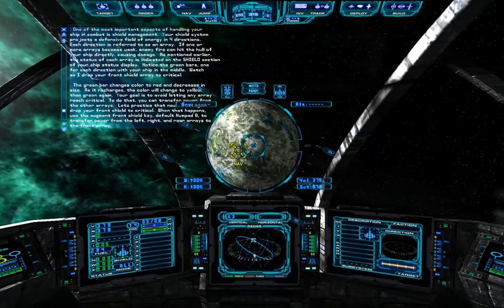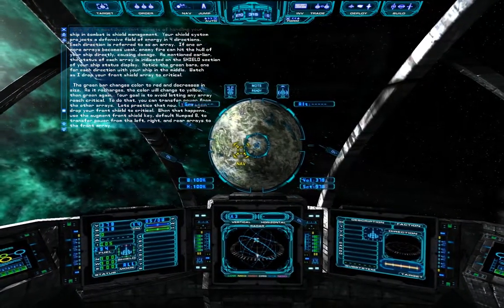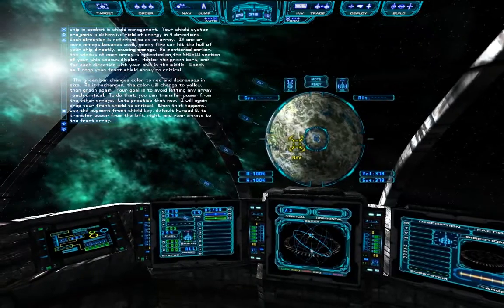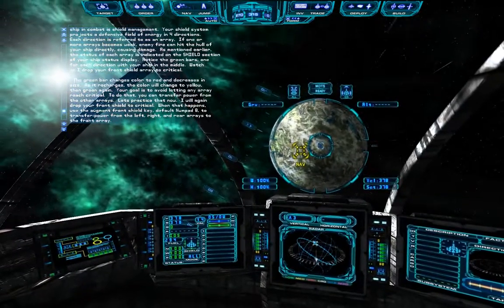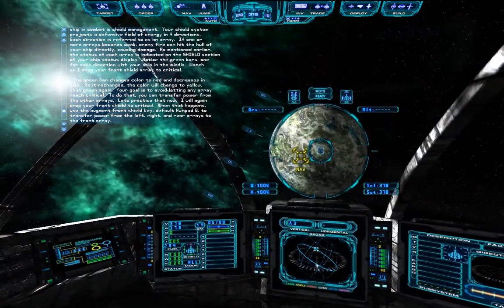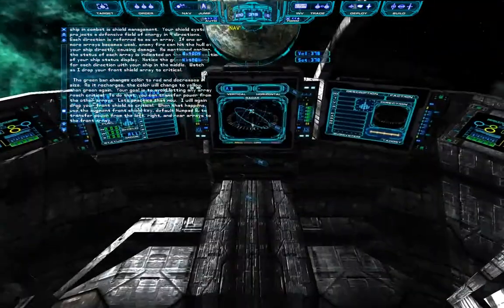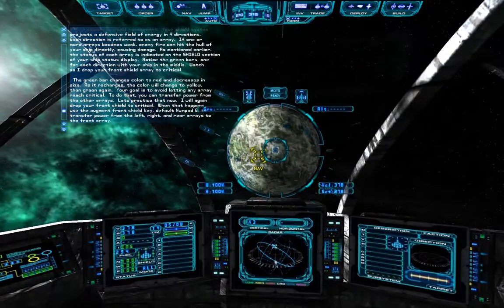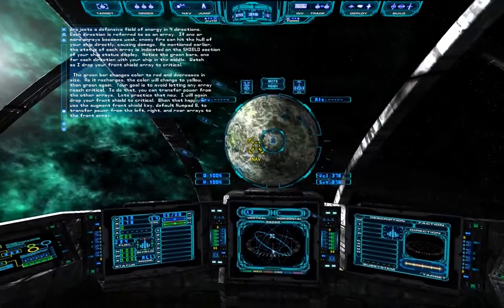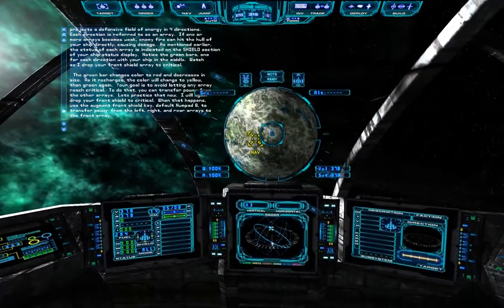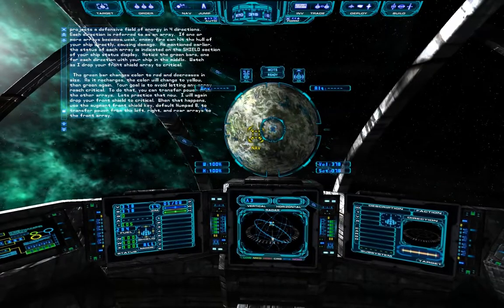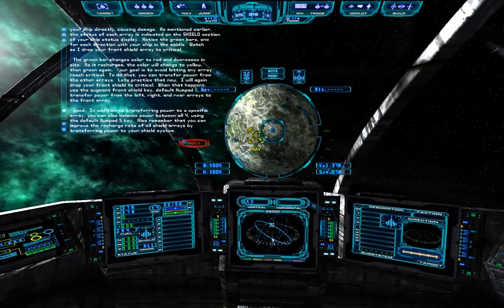Let's practice that now. I will again drop your front shield to critical. When that happens, use the augment front shield key — default numpad 8 — to transfer power from the left, right, and rear arrays to the front array.